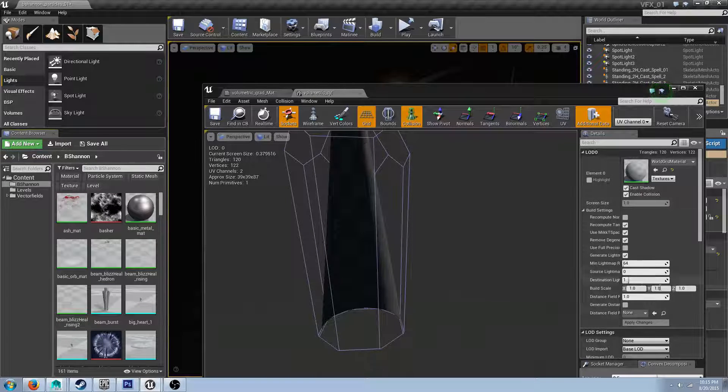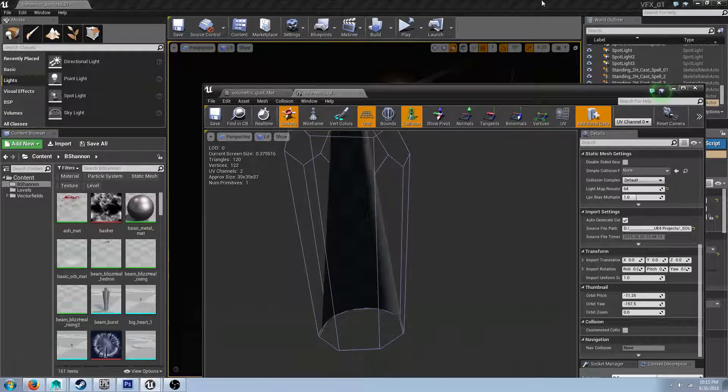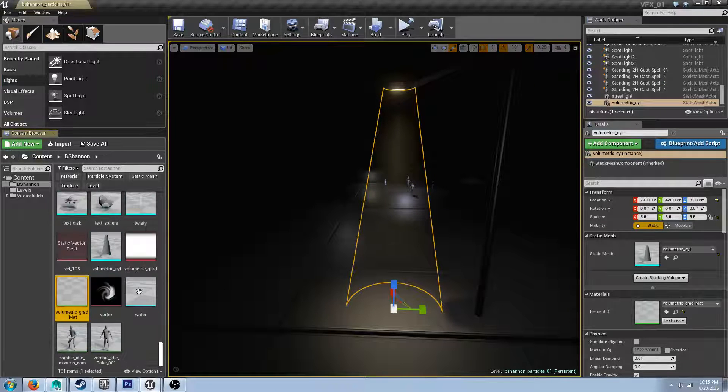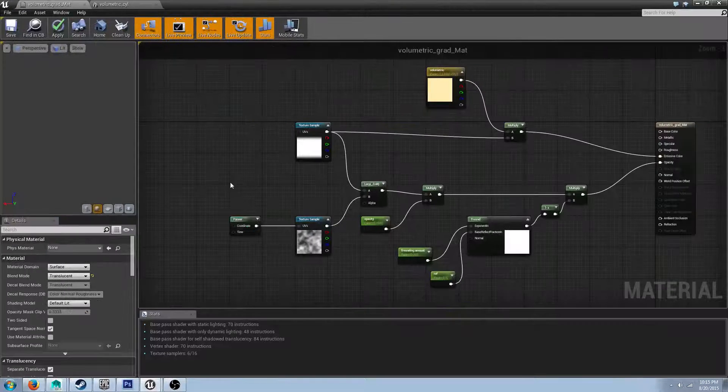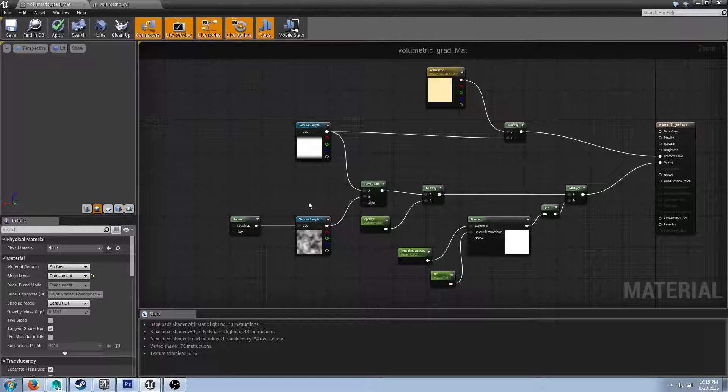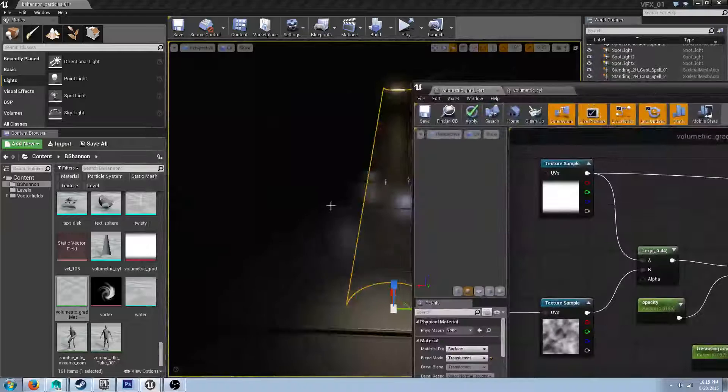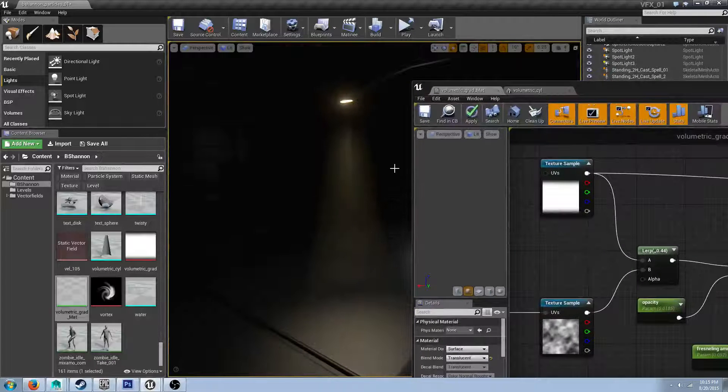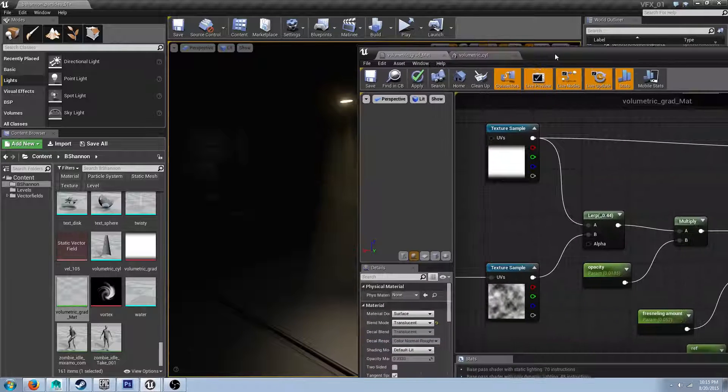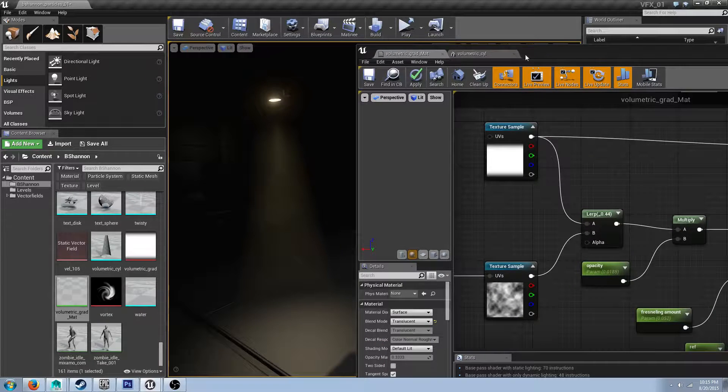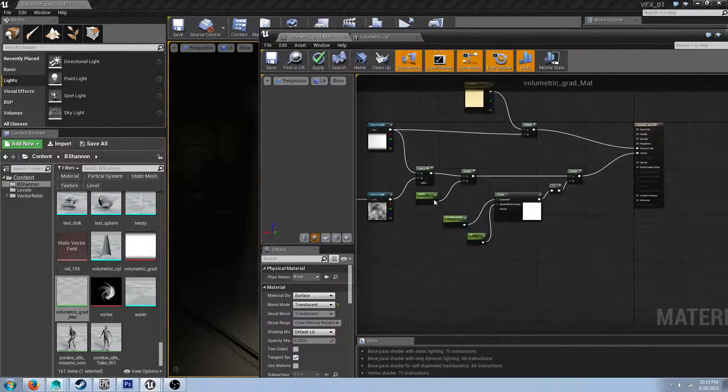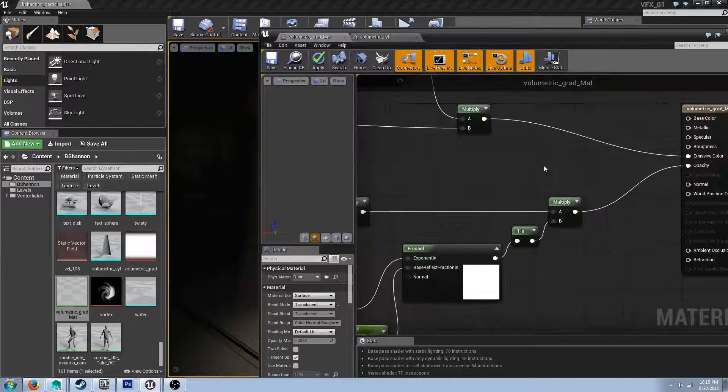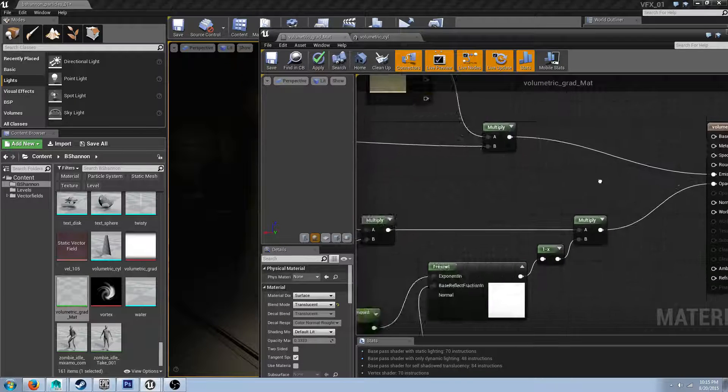And it creates something like this. So once you have both of those textures, you just import them into your engine. I'm using Unreal, so I've already got them in here and set up. So here's my volumetric gradient, and my clouds are right there. And now, inside my material, let's go check that out. This is the material that I have set up for this.